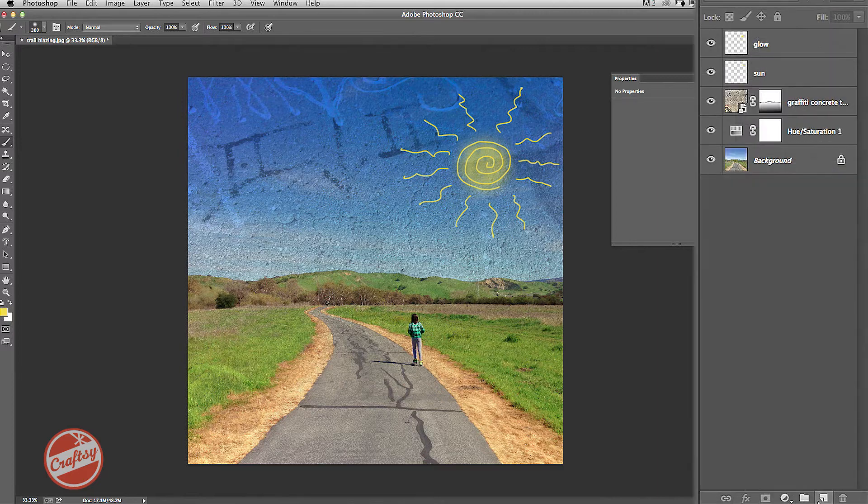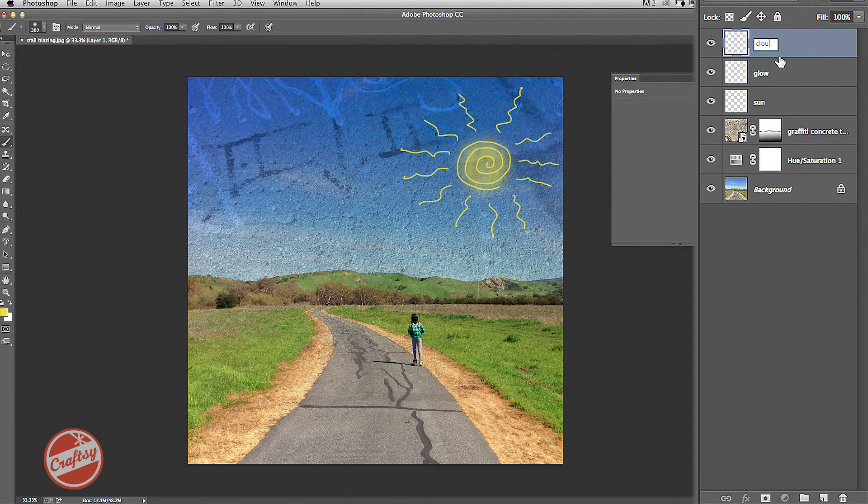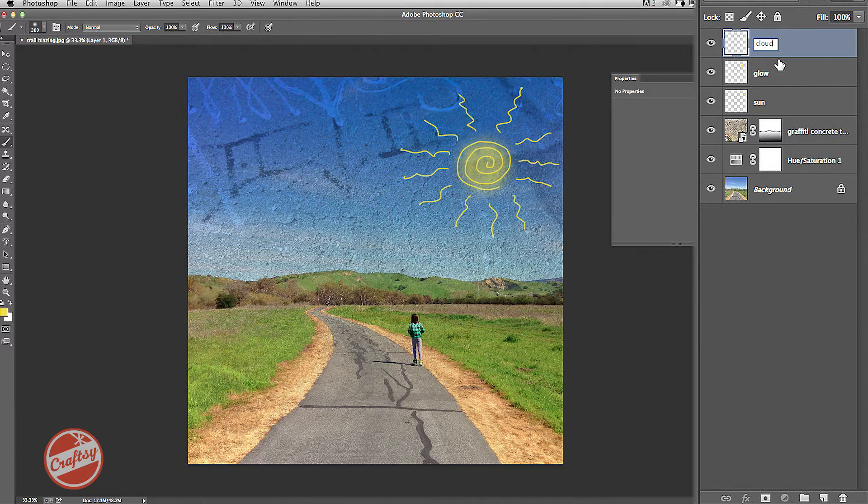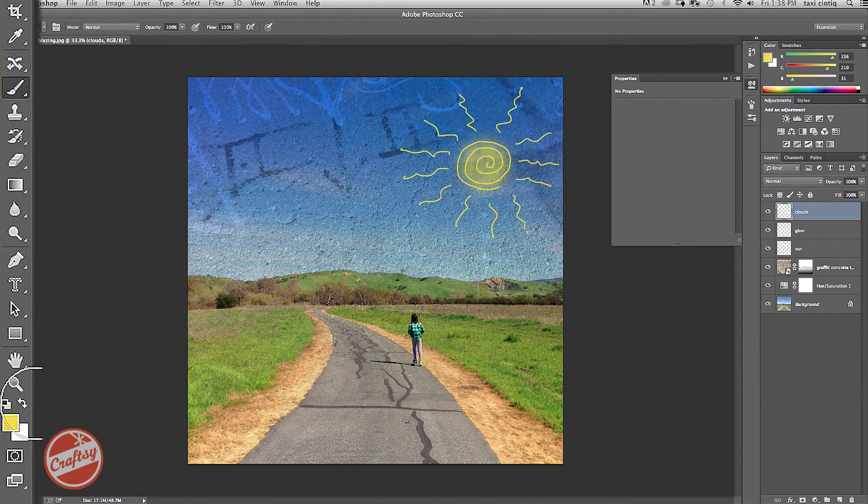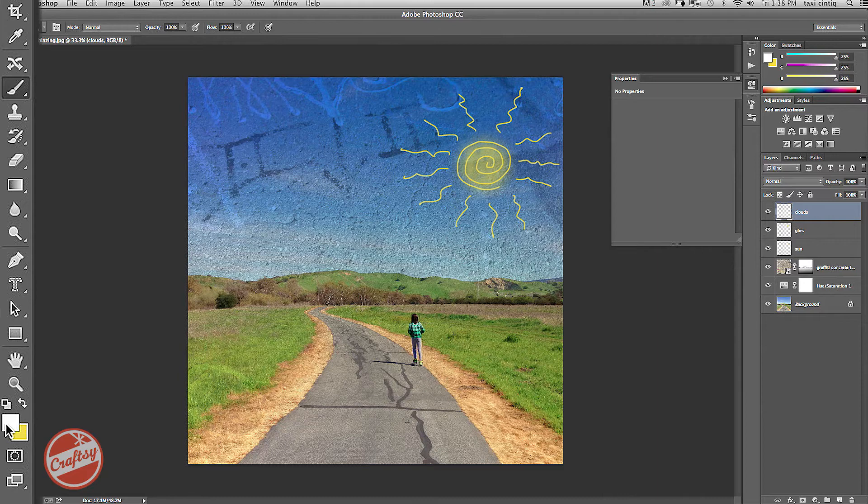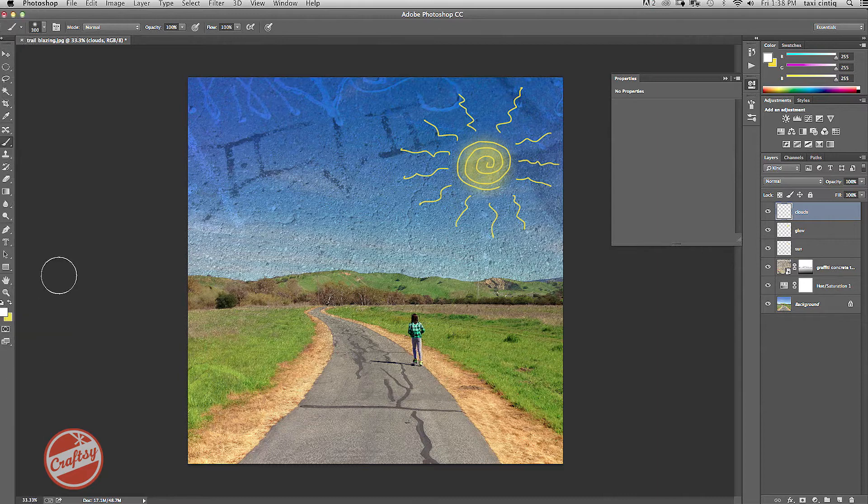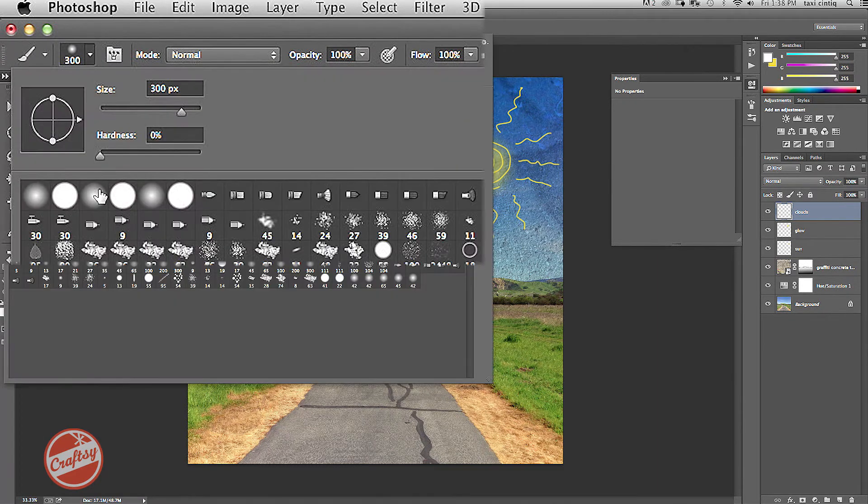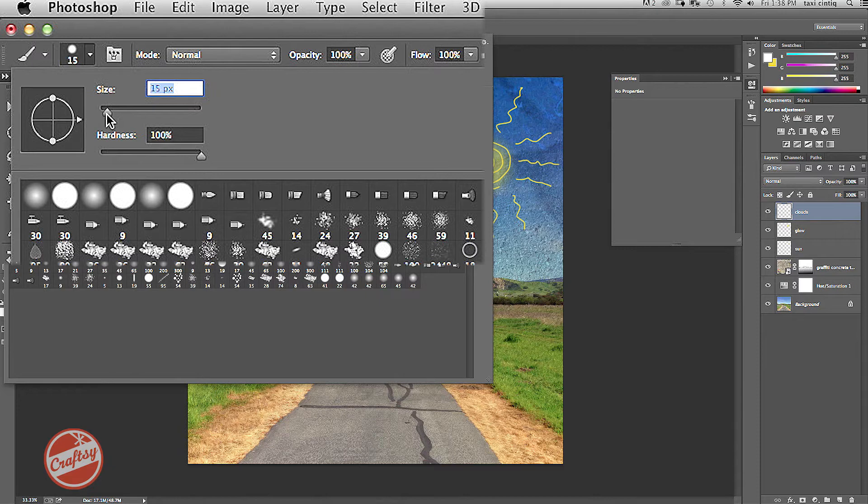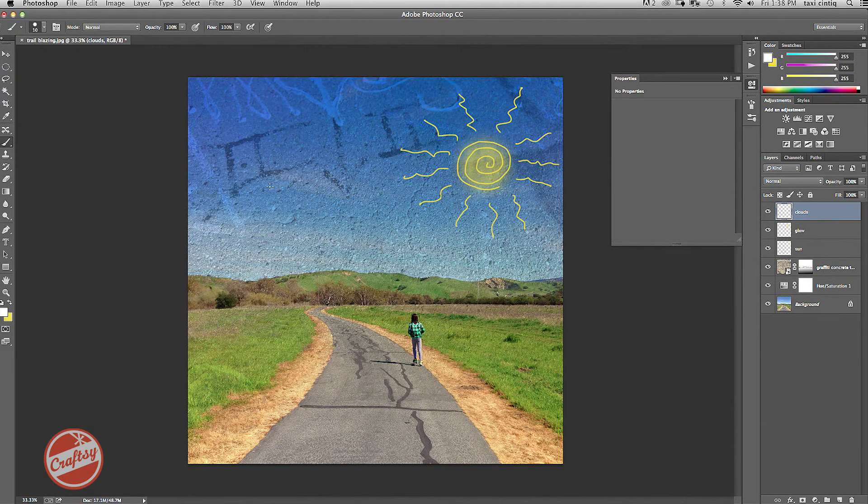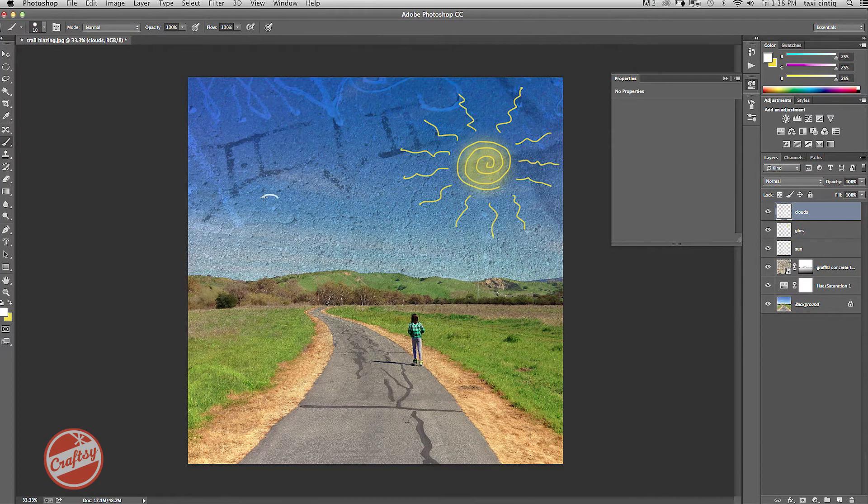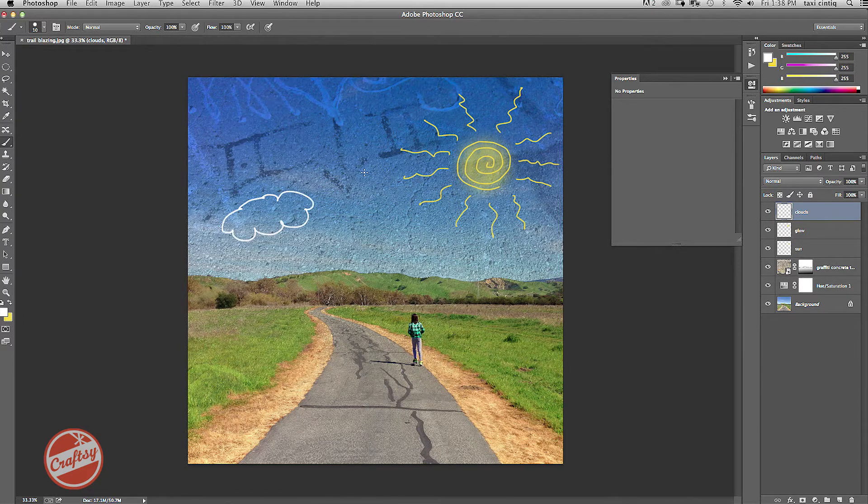Next I'm going to add one new layer, this time for clouds. I'm going to switch over to the white so that the white is in the foreground. Go back to a hard and small brush, and draw myself a couple of puffy white clouds.